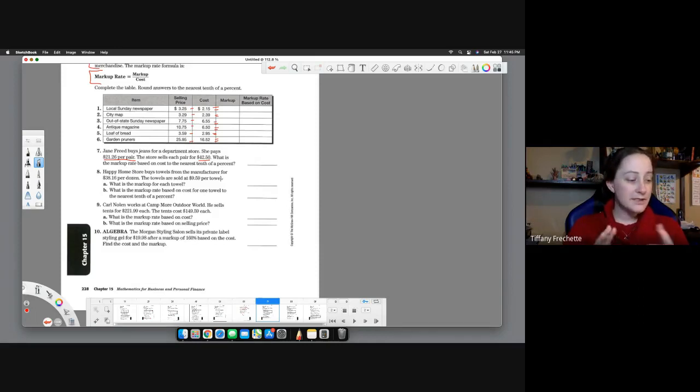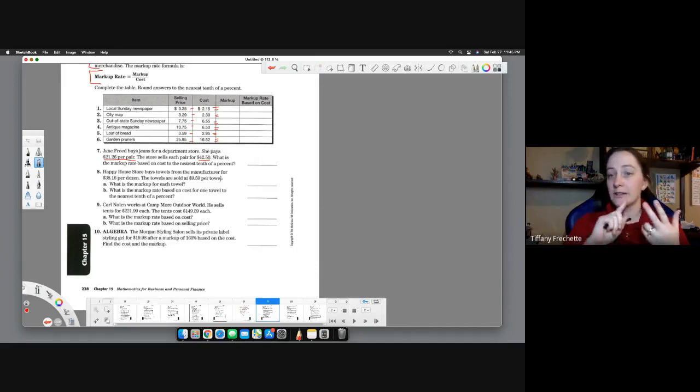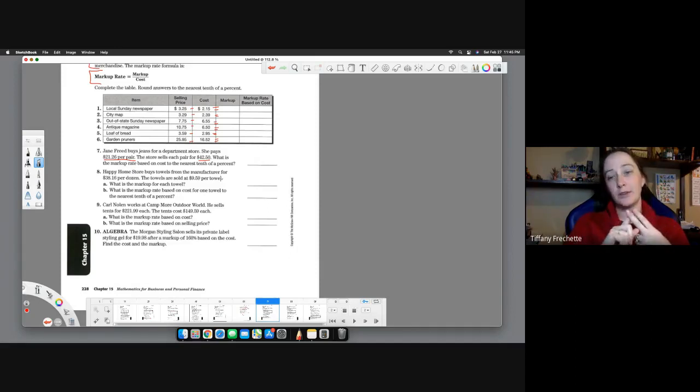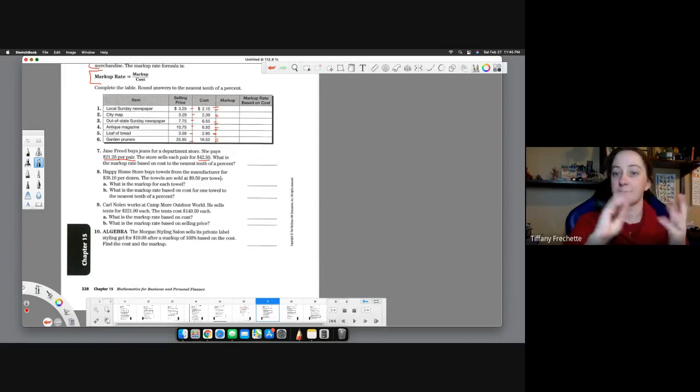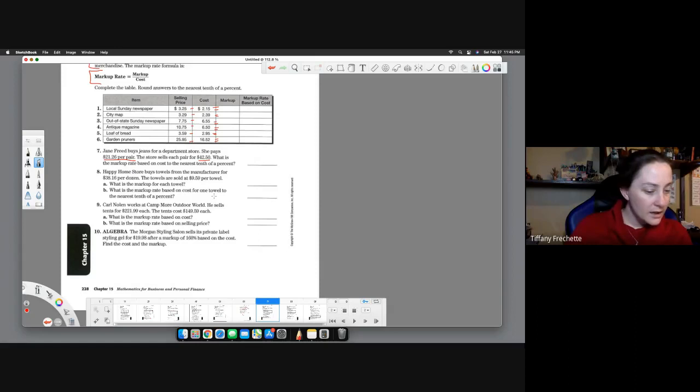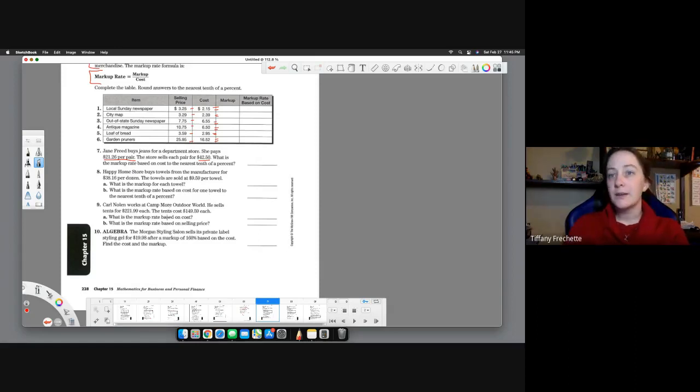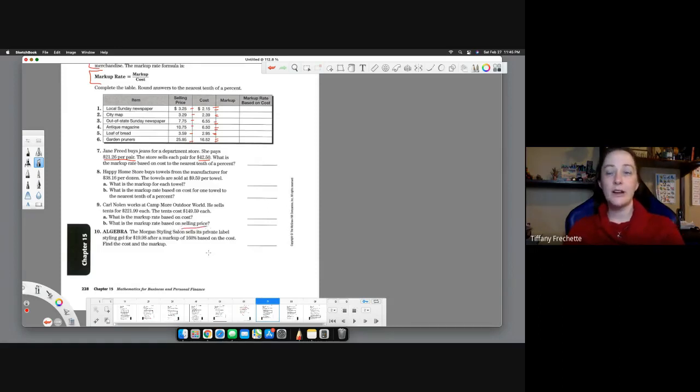Same exact thing for the next ones. You're literally just find your selling price, your cost, subtract for your markup, and then divide by your cost. Same process for all of these. Let me see, the only difference they throw in here.